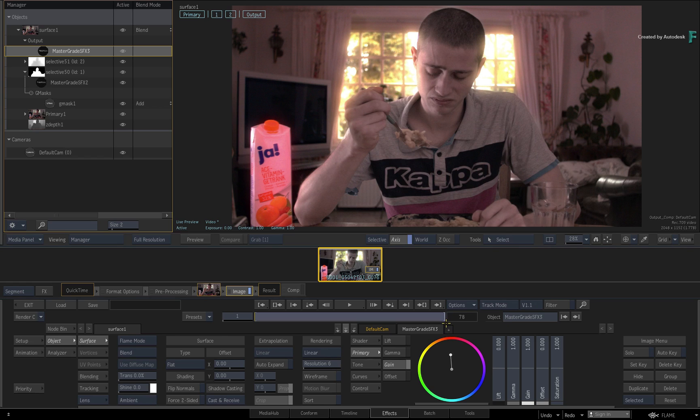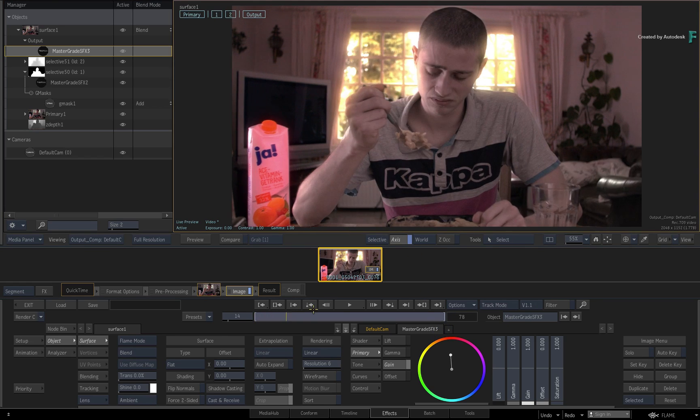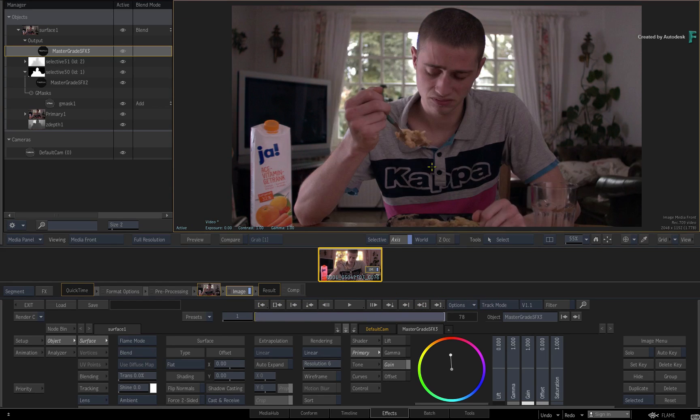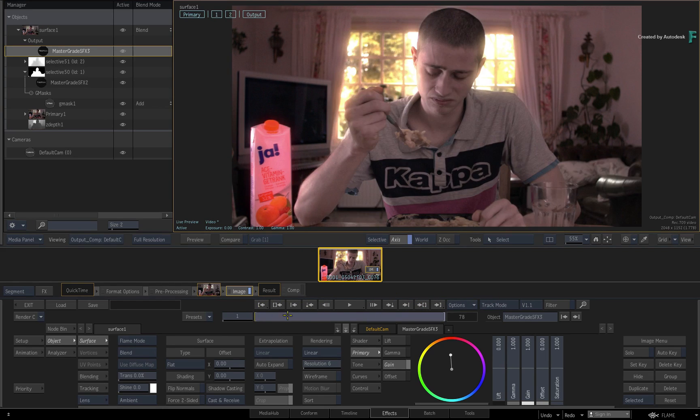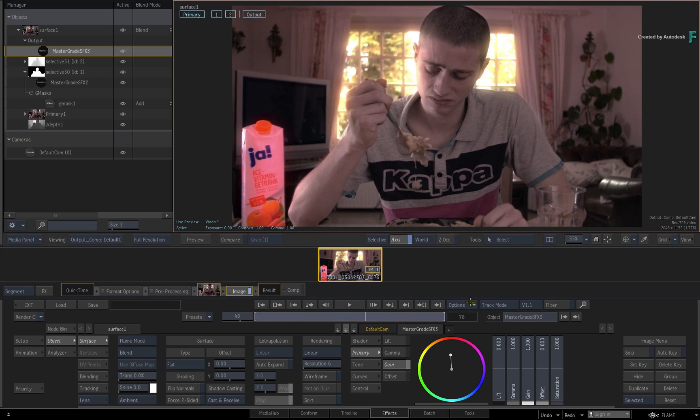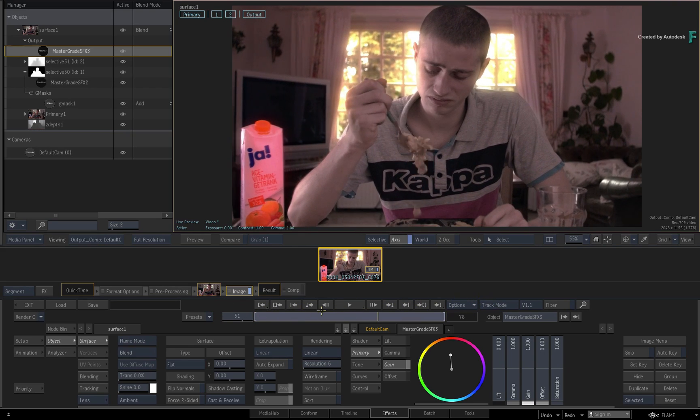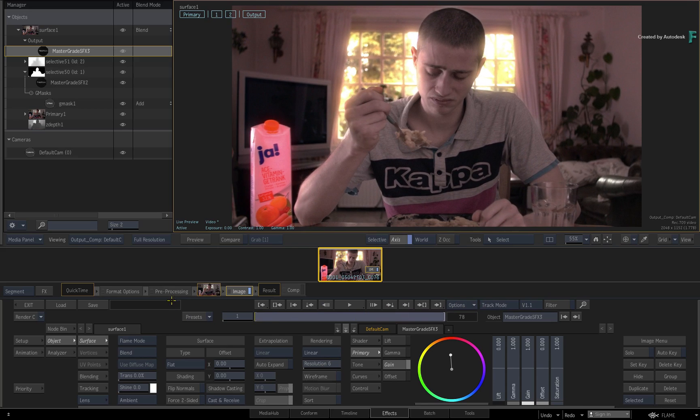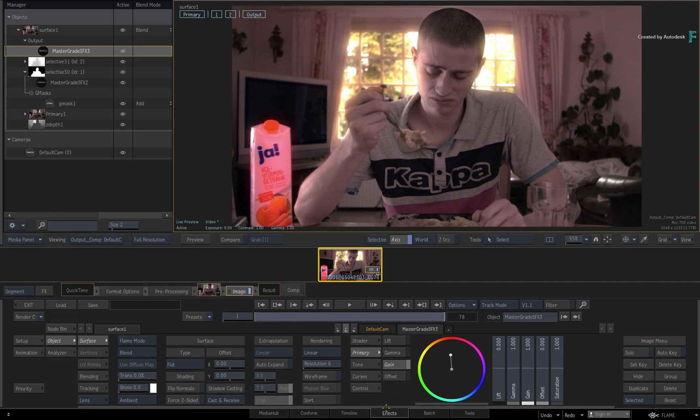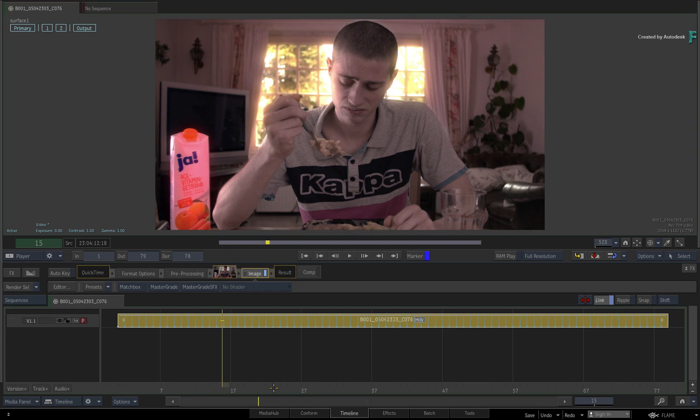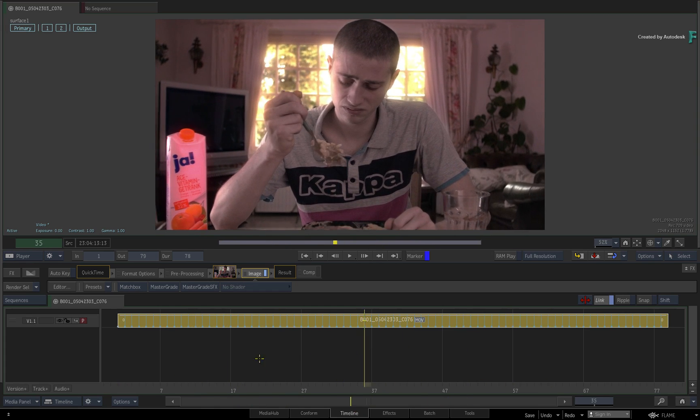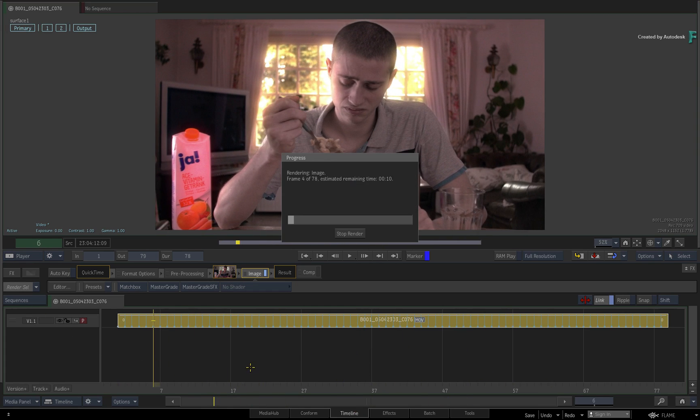Now hopefully this has whet your appetite to try out machine learning in the Flame 2020 products. This video has only shown the Z-Depth Generator within the FX environment, but it is also available in Batch and BatchFX, which can lead on to other use cases. In the next video, you'll learn about another machine learning analysis that is specifically designed for recognizing human faces and generating normal maps. This can be used for enhancing and relighting parts of the human face.